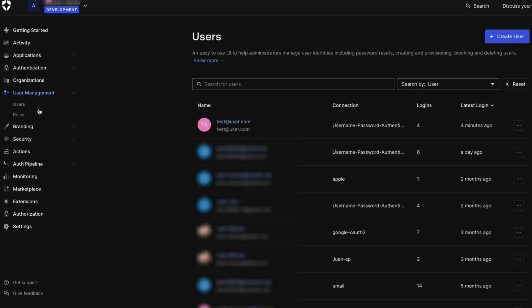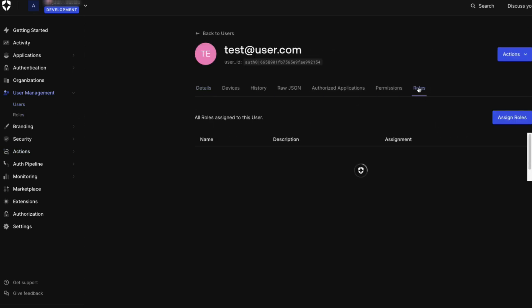To get started, the user will need to have a role assigned. In this example, I will use a test user. Navigate to User Management and Users on the Roles tab. If a role is not listed, go ahead and assign one.